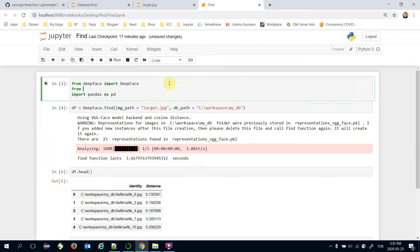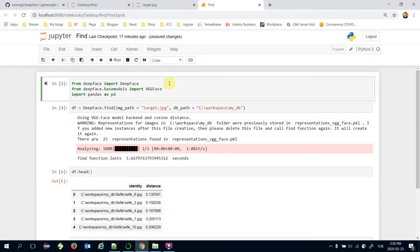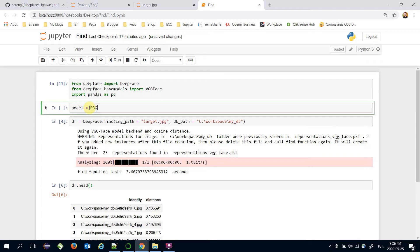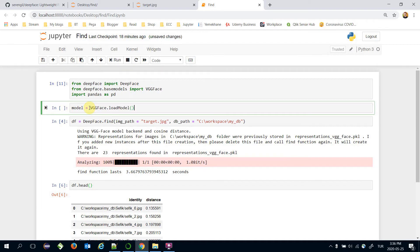Let's import from deepface.basemodels import the VGG Face module in this case. And build the model here. Model is going to be vggface.load_model.